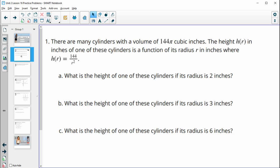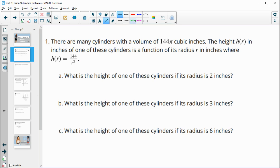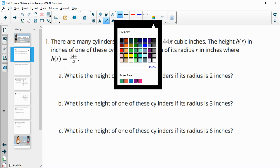Number one says there are many cylinders with volume 144 cubic inches. The height h of r in inches of one of these cylinders is a function of its radius in inches, where h(r) = 144 over r squared. What is the height of one of these cylinders if the radius is two inches?